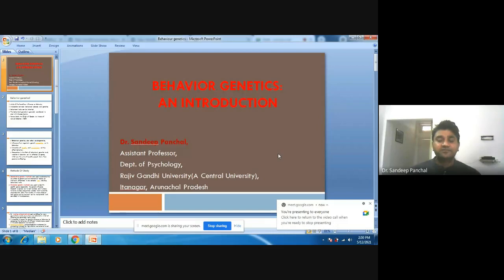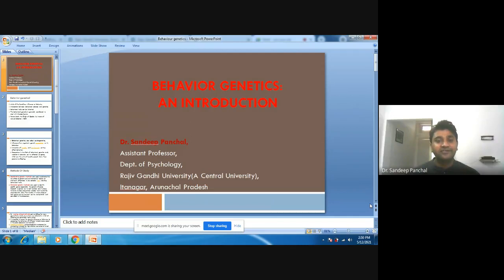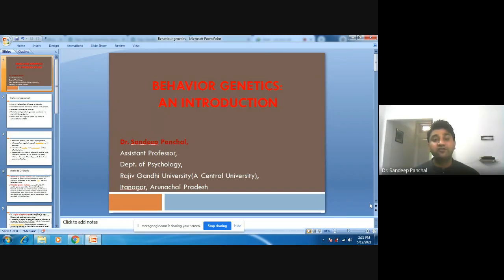Today we will discuss the introductory part of behavioral genetics. What do we mean by behavioral genetics? It is a great issue in psychology — what is the contribution of genetics and what is the contribution of environment. Because of this critical issue in psychology, a new discipline came into existence, focusing on the genetic aspect: what is the contribution of genetics in our behaviors and which inheritance factors influence the behavior of individuals.